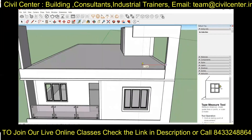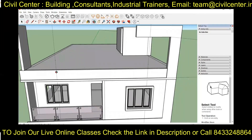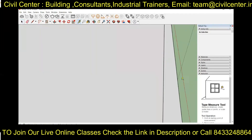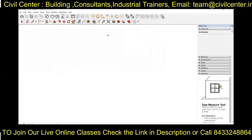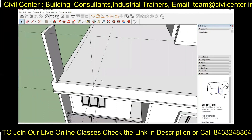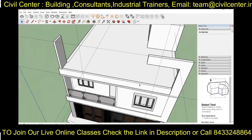As we know, a rough sketch is an important step for the 3D modeling of any building, so we have also created a rough sketch for this building.